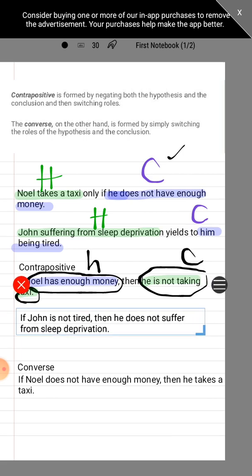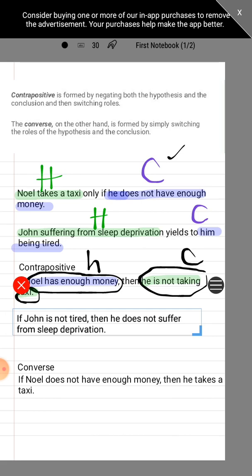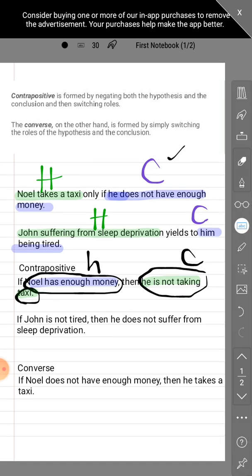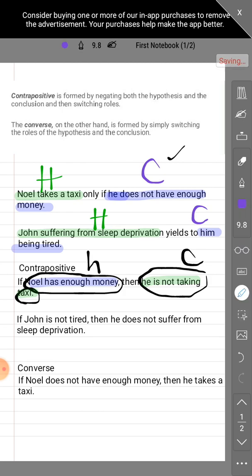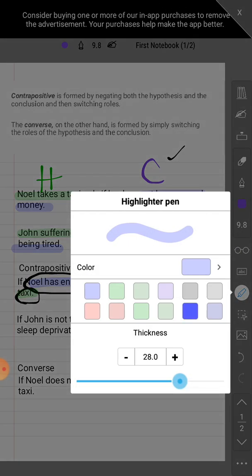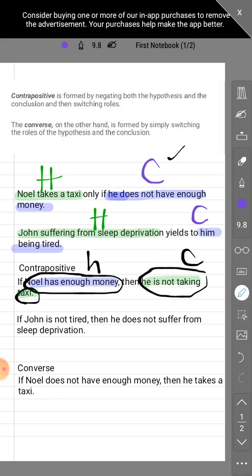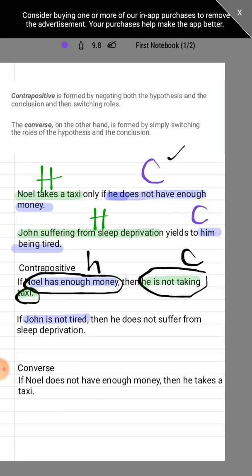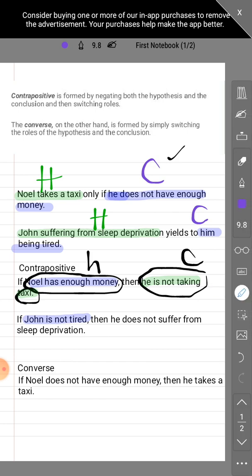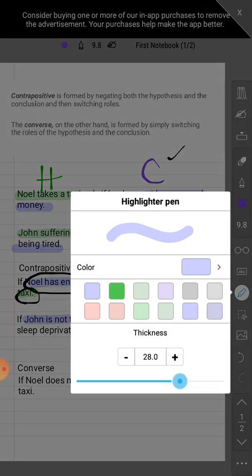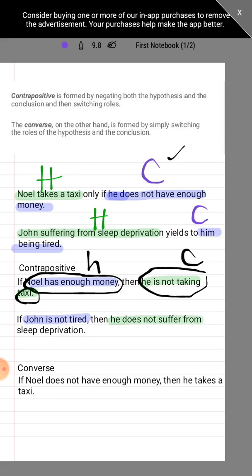That would be the contrapositive of the second statement. Let's check: the hypothesis should be the original conclusion — that would be about him being tired, but we negate it. So our hypothesis here is the original conclusion plus its negation. Then our conclusion is the original hypothesis with its negation.